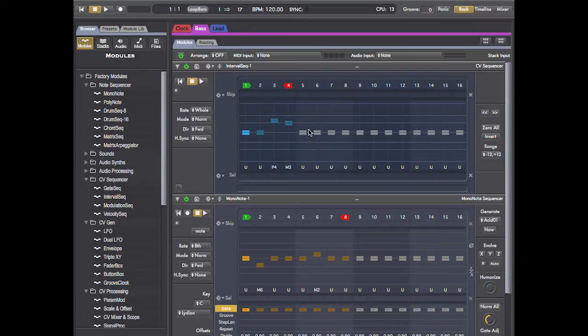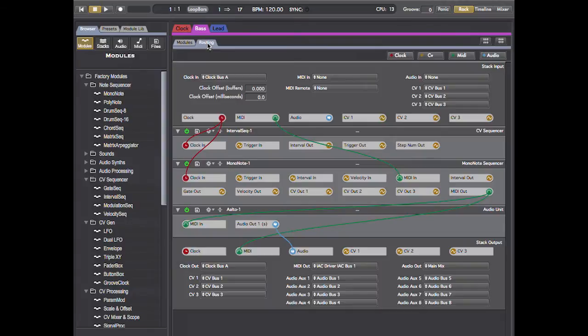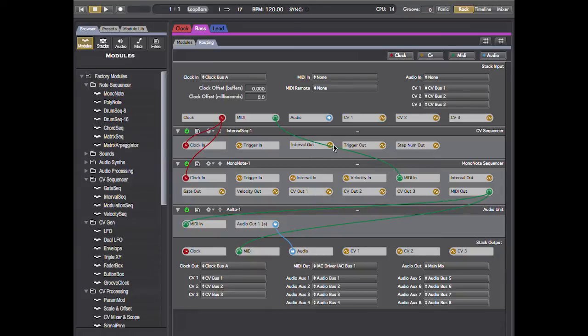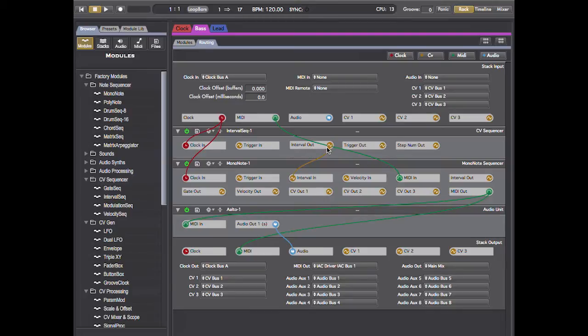Now I need to jump over to the routing page and set the output of the interval sequencer, specifically the interval output, and route that into the interval input on the mononote. This is the connection that will route the CV signal from the interval sequencer to shift pitch into the mononote.